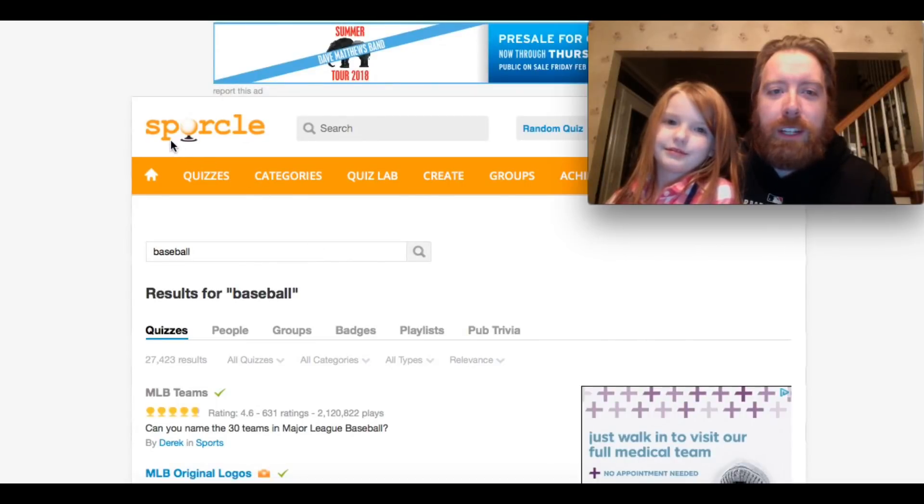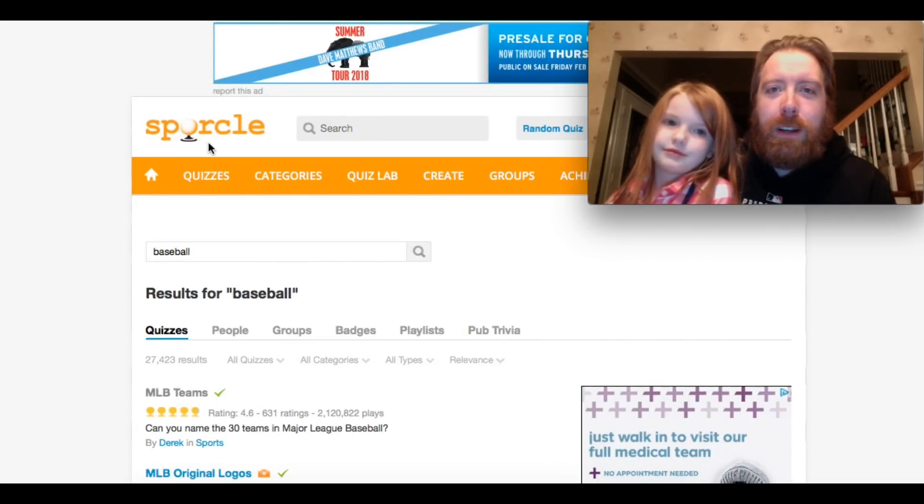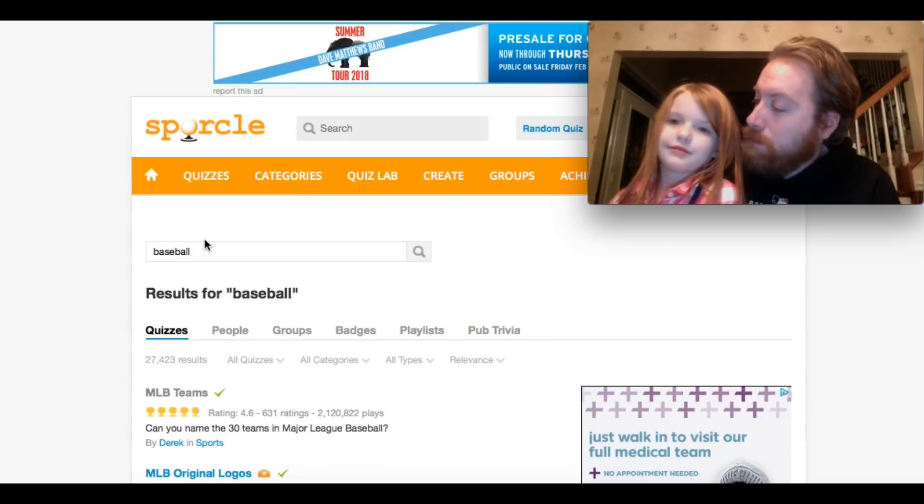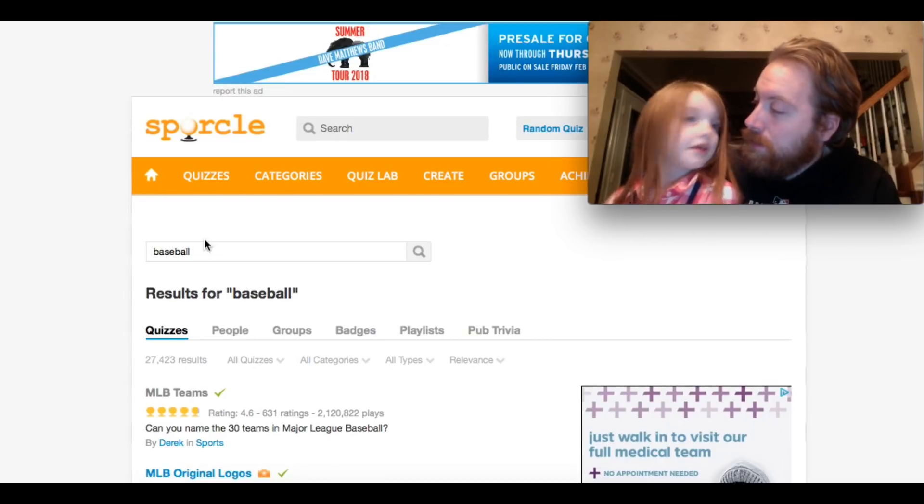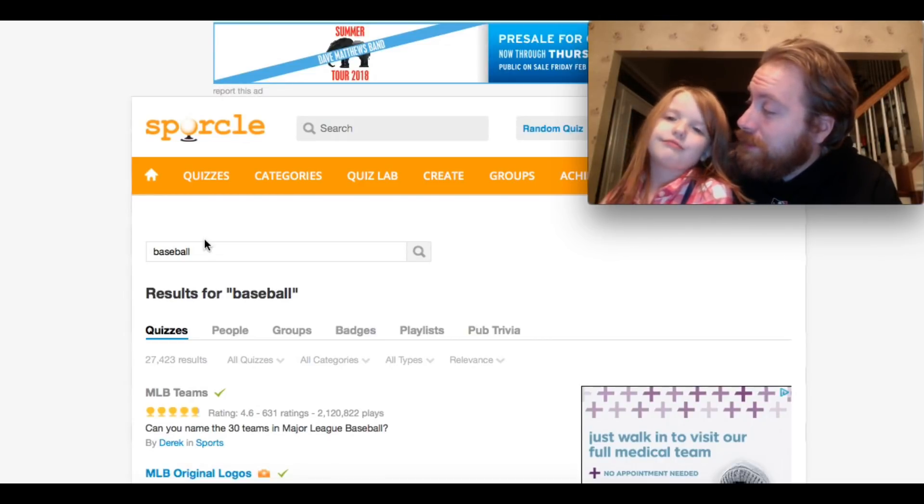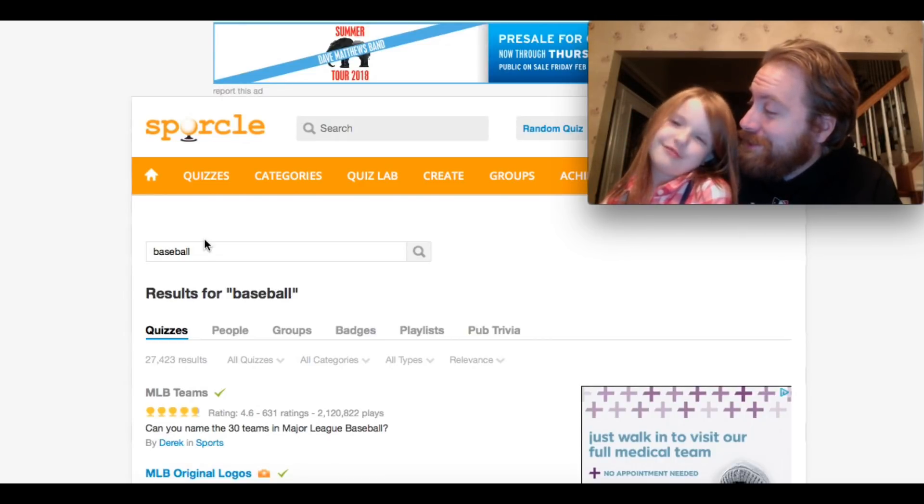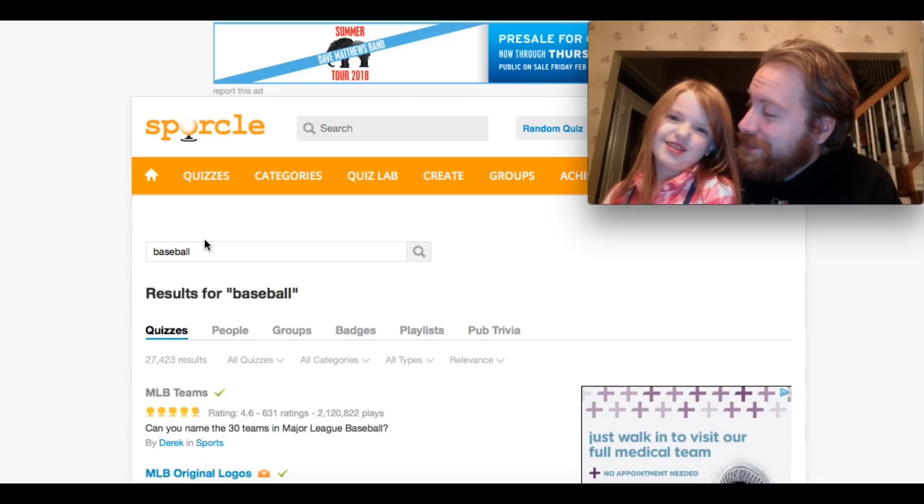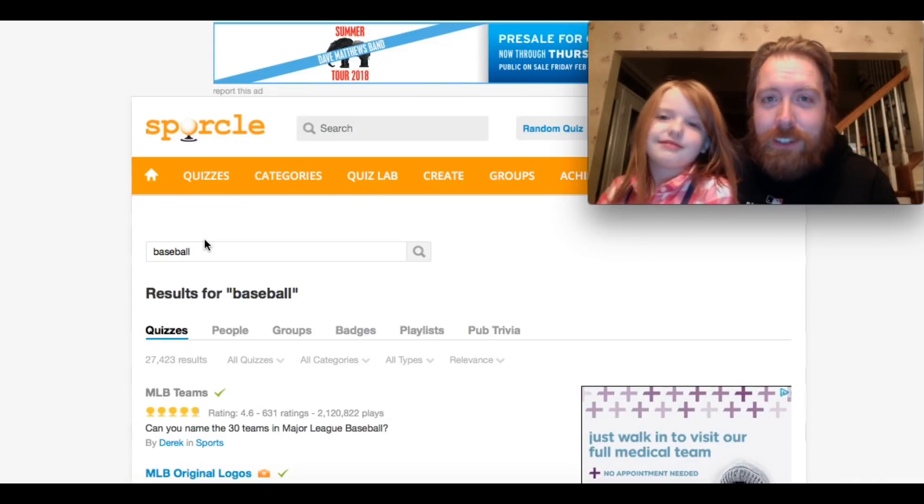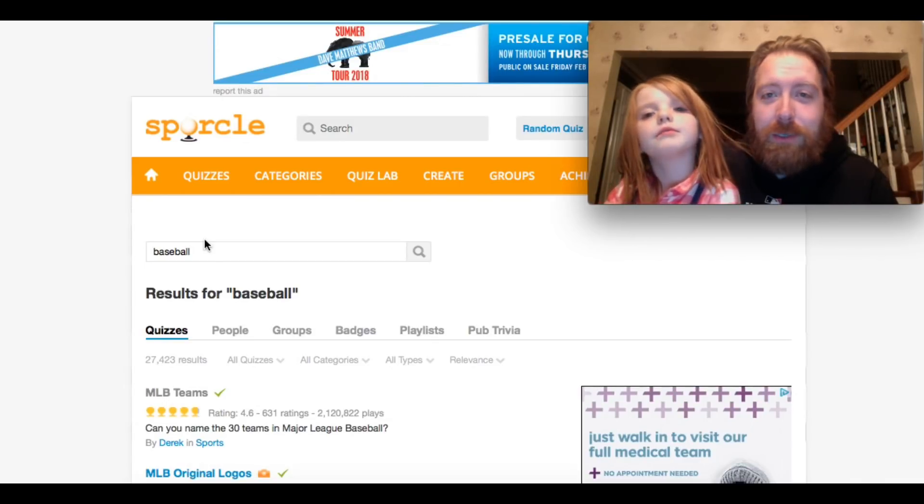We're here on this website, Sporcle, because my wife hates my beard. Everyone else seems to like it, right? A little. Do you like it? A little. A little bit? Well, she doesn't like it and she wants it gone.